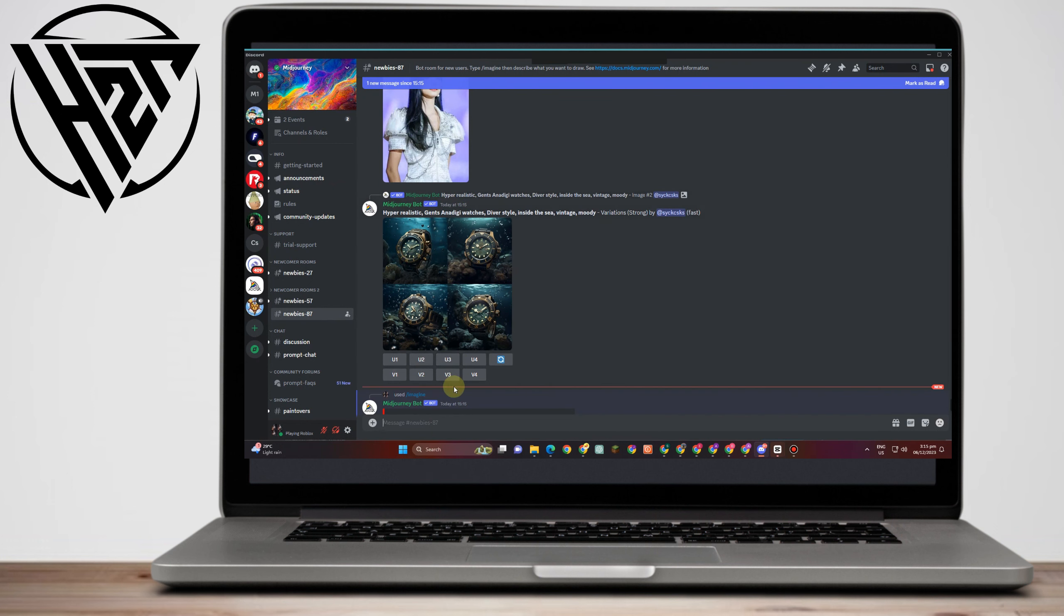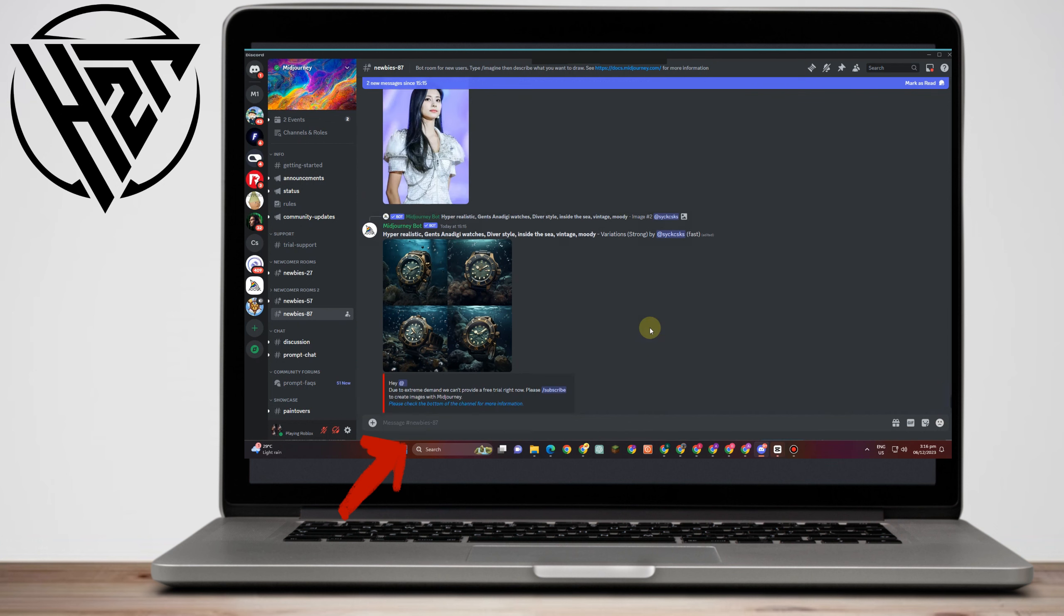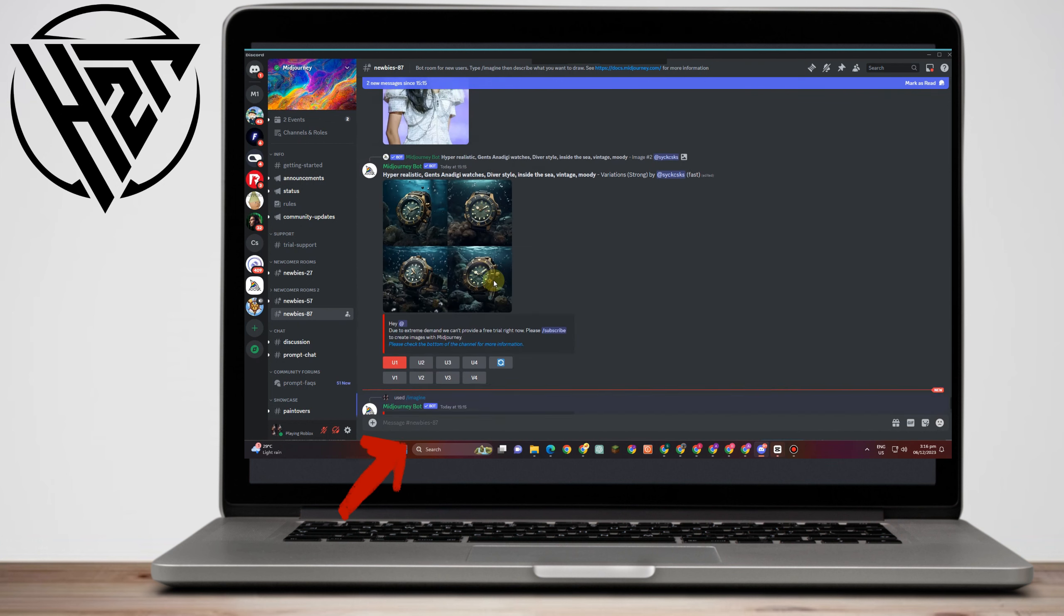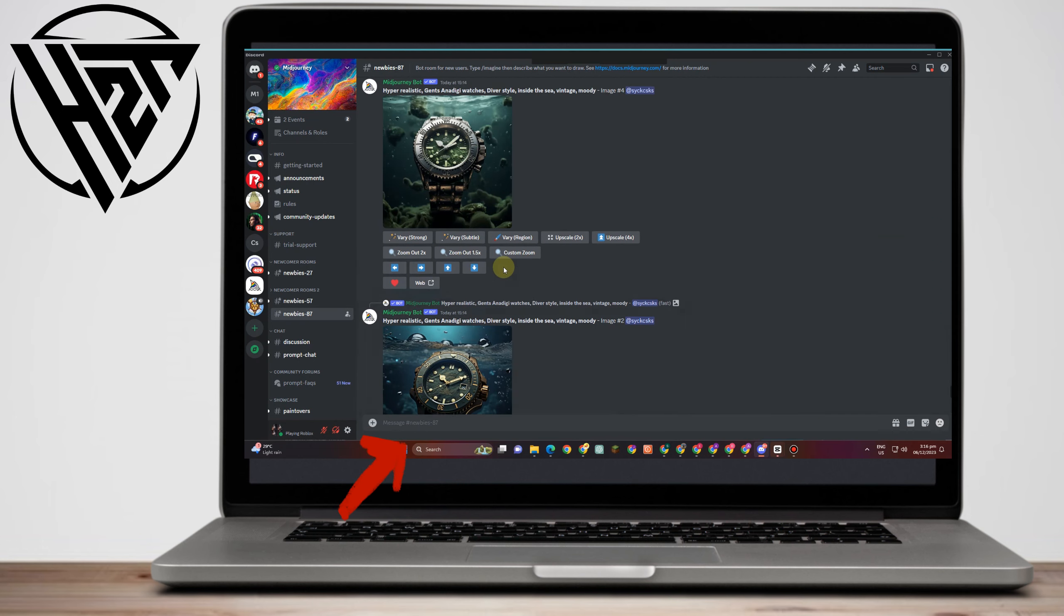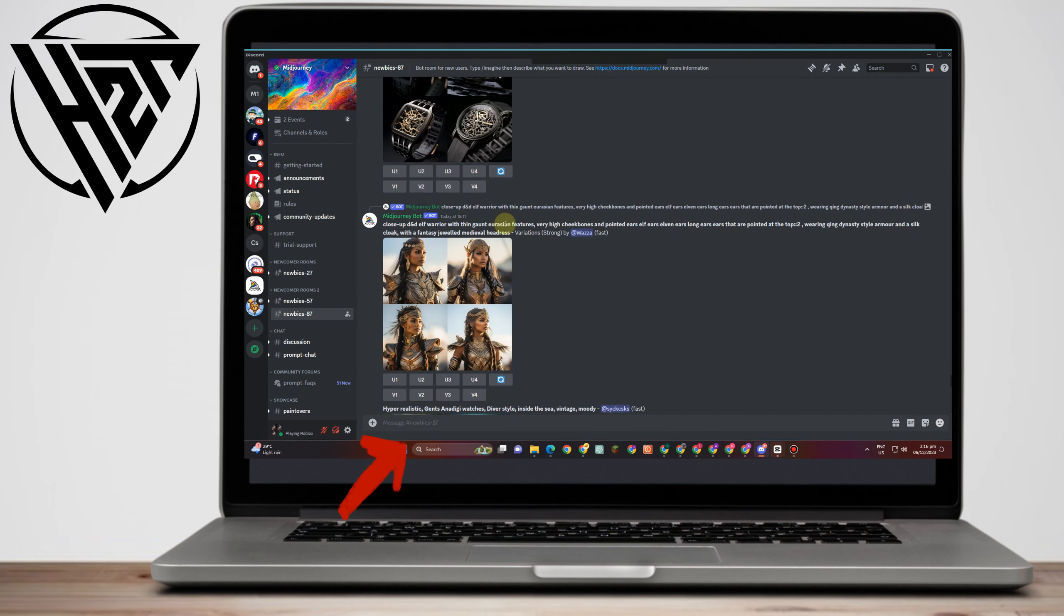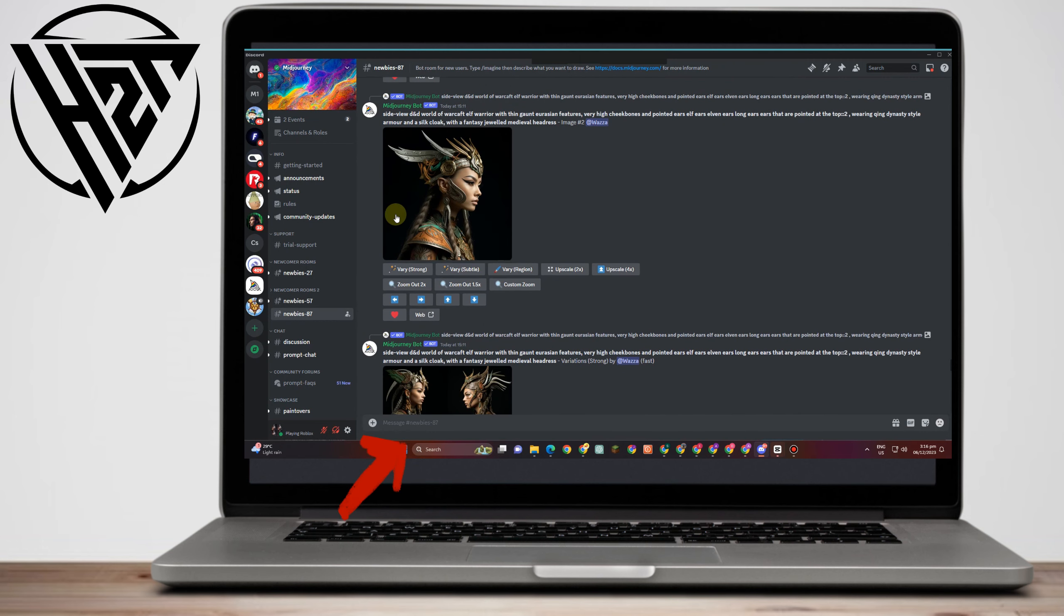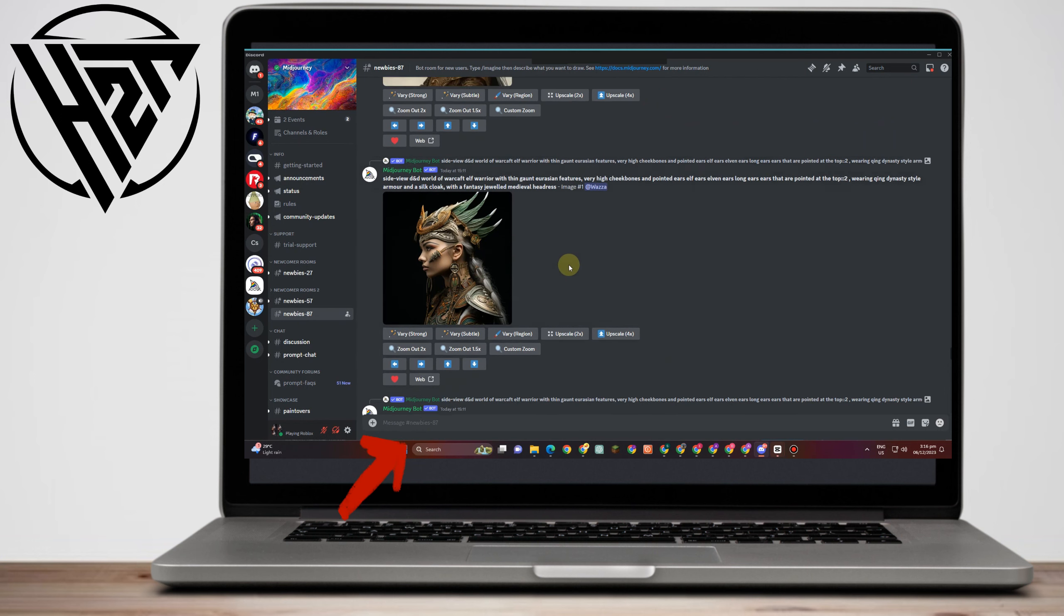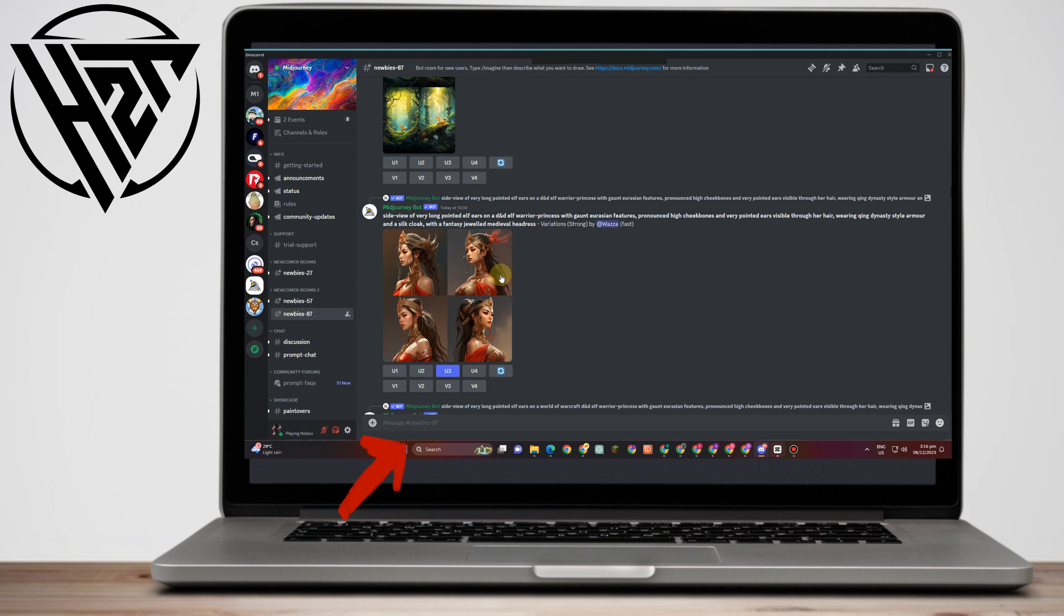So you just have to simply click from any of this. Now to generate other picture or other image, you just have to simply type here slash imagine and then prompt. For example, aesthetic, woman, let's just say old, vintage, or let's just say clock, or fairy tale, something like that. You just have to simply type it right here and Midjourney will give you or generate pictures that are related to your prompts.